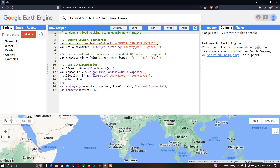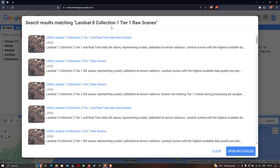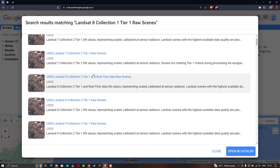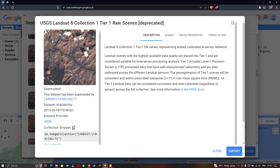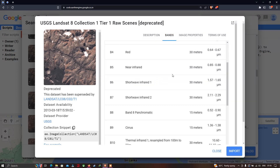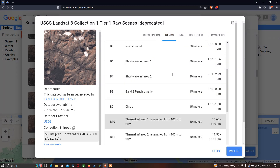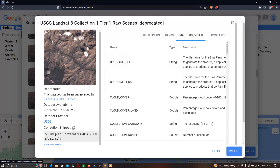Let's get started. First, let me import the Landsat 8 Collection 1 Tier 1 raw scenes. Let me search for Landsat 8 Collection 1 Tier 1 raw scenes and select that specific image — the USGS Landsat 8 Collection 1 Tier 1 raw scenes. Clicking on it shows the details, description, the different bands available in Landsat 8, and the image properties.